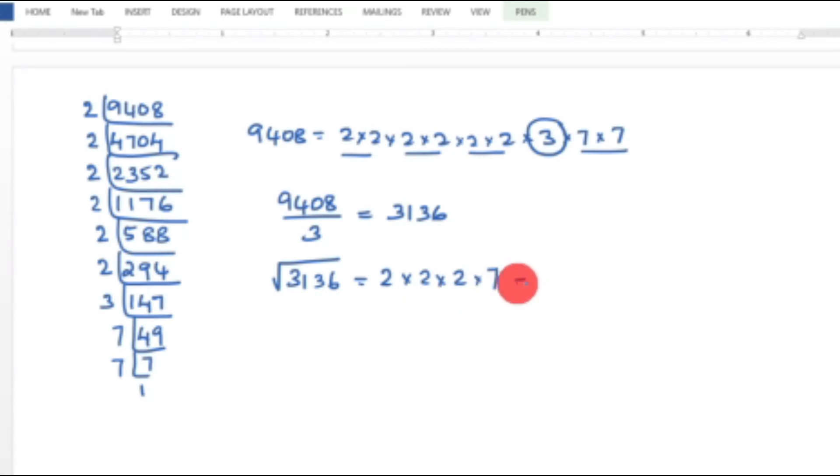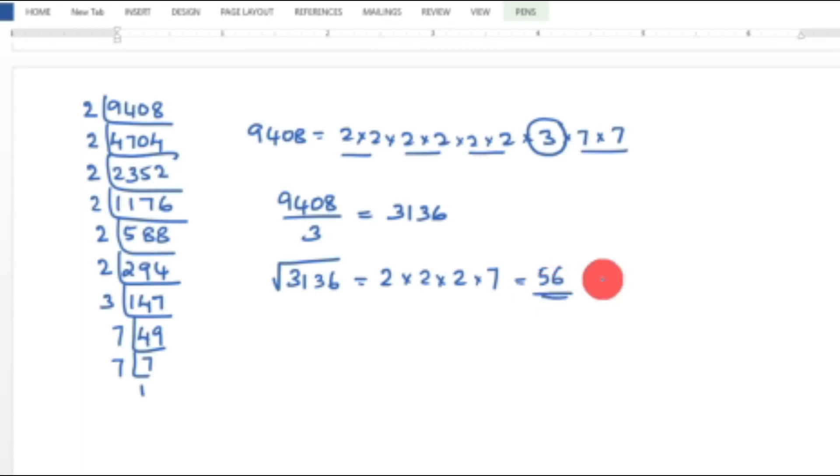So 2 × 2 × 2 × 7 equals 56 is the required answer — 56 is the smallest number by which 9408 must be divided, giving a perfect square with square root 56.